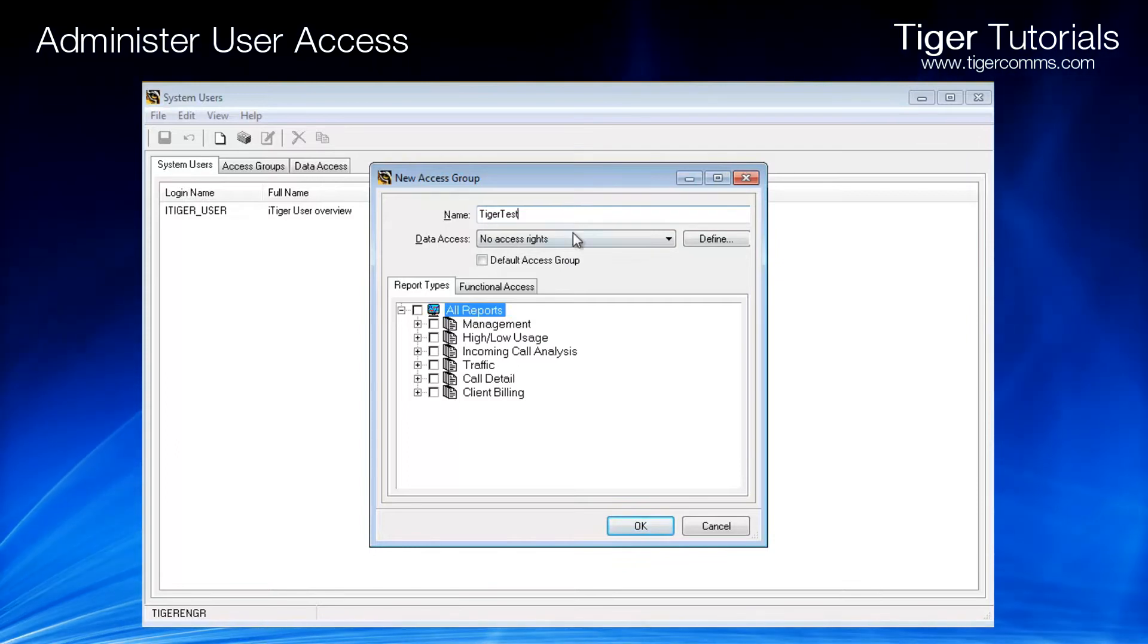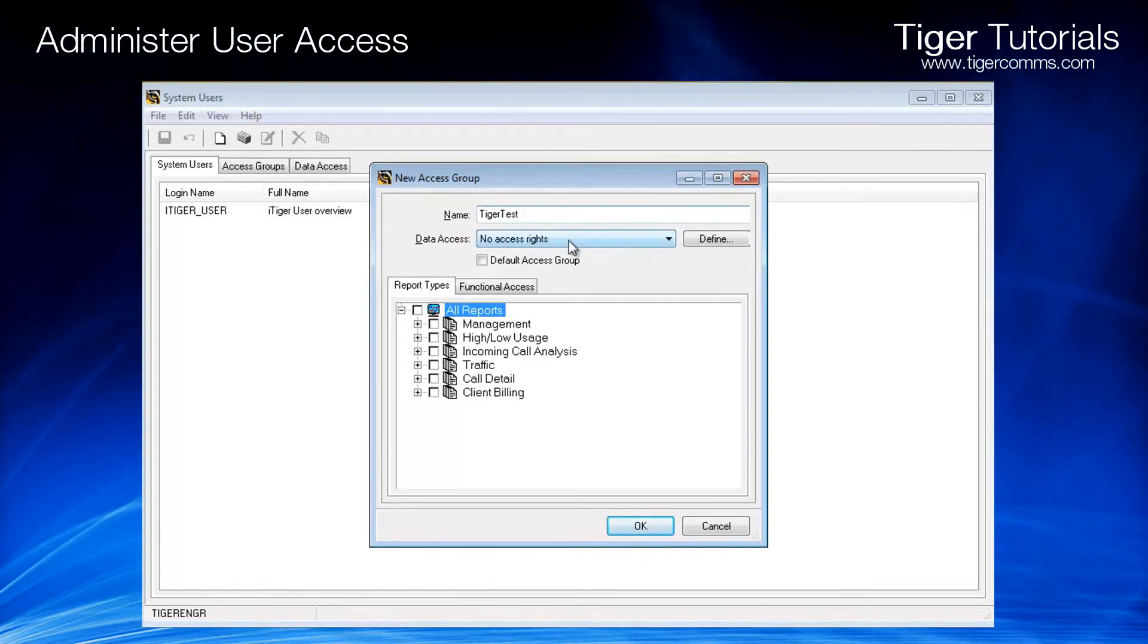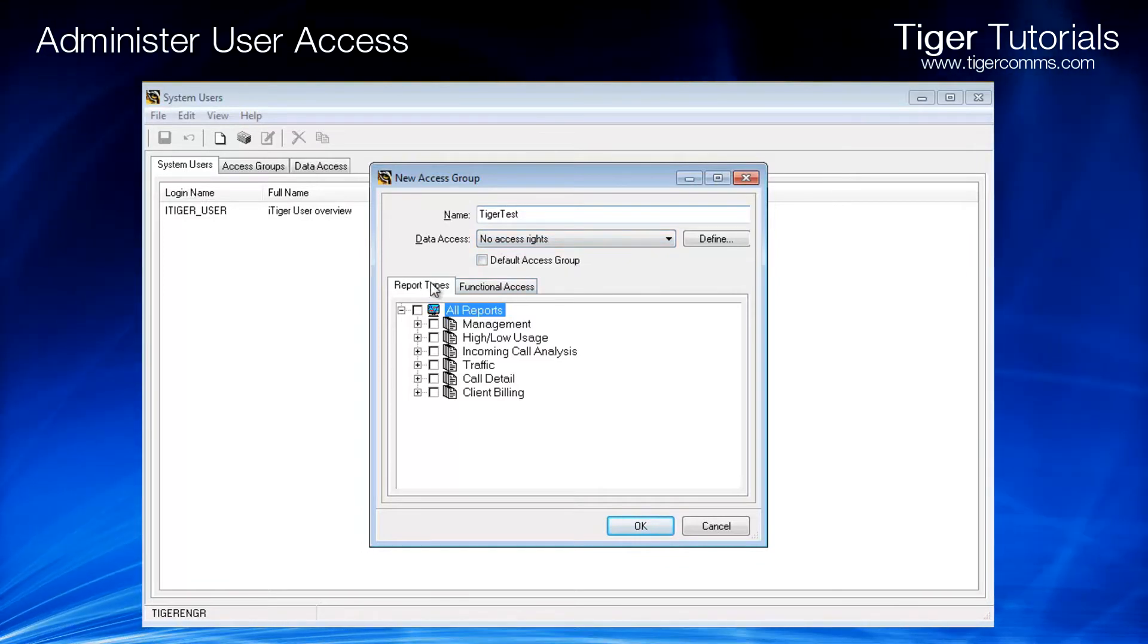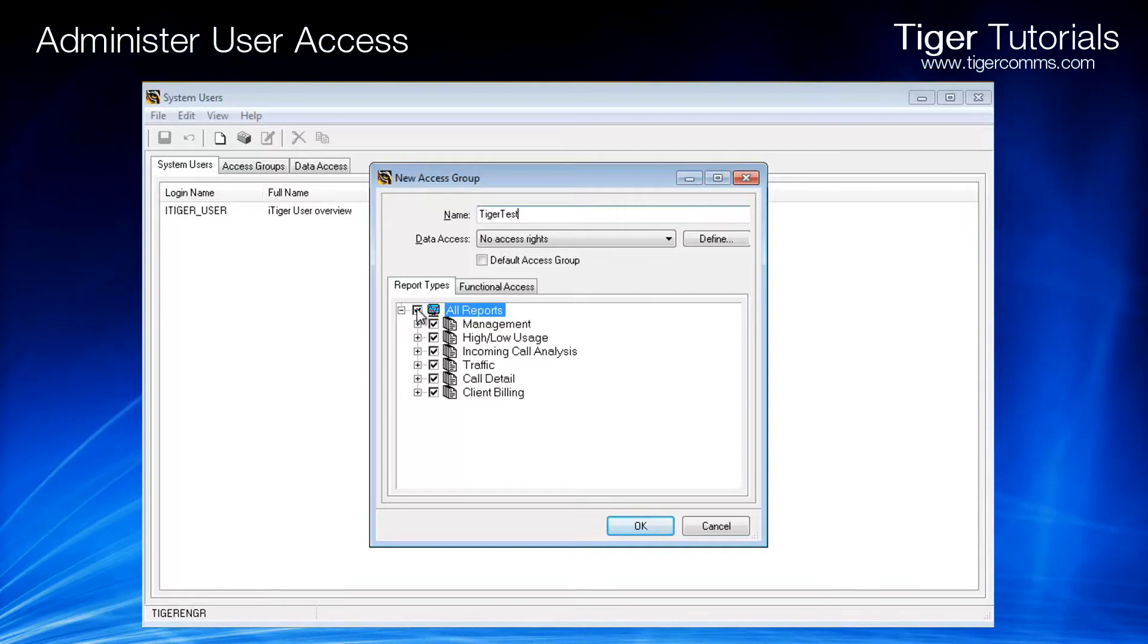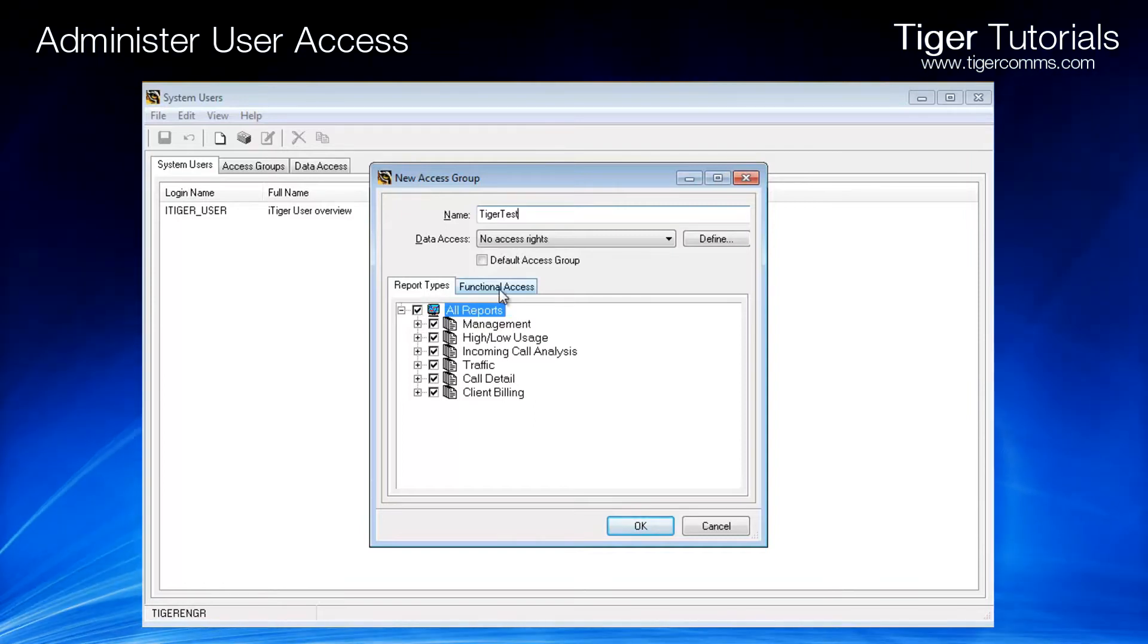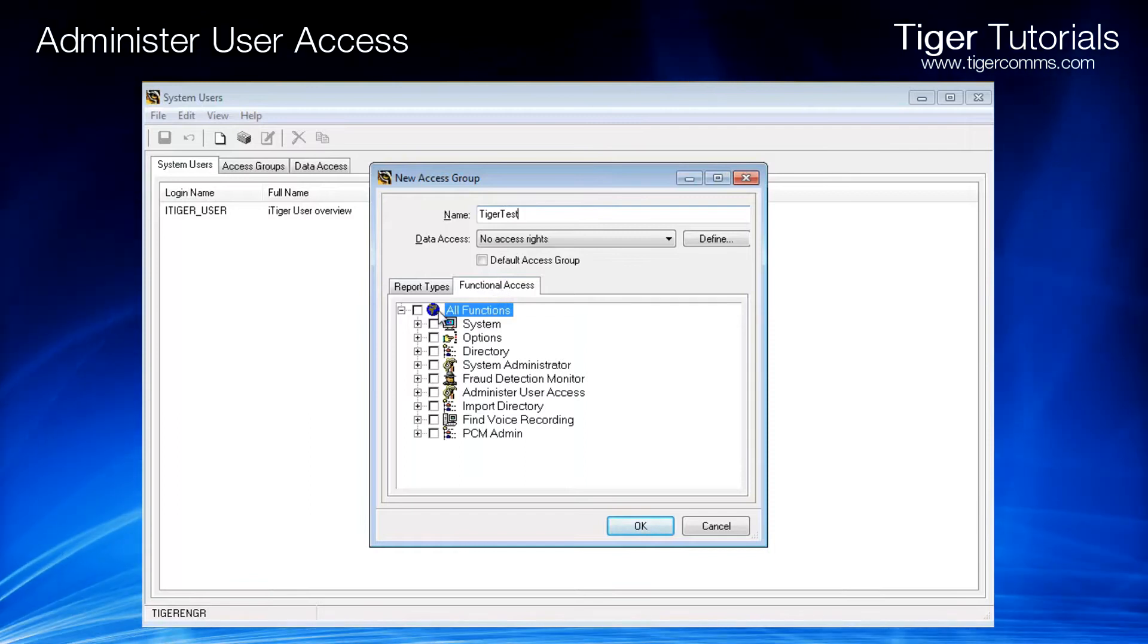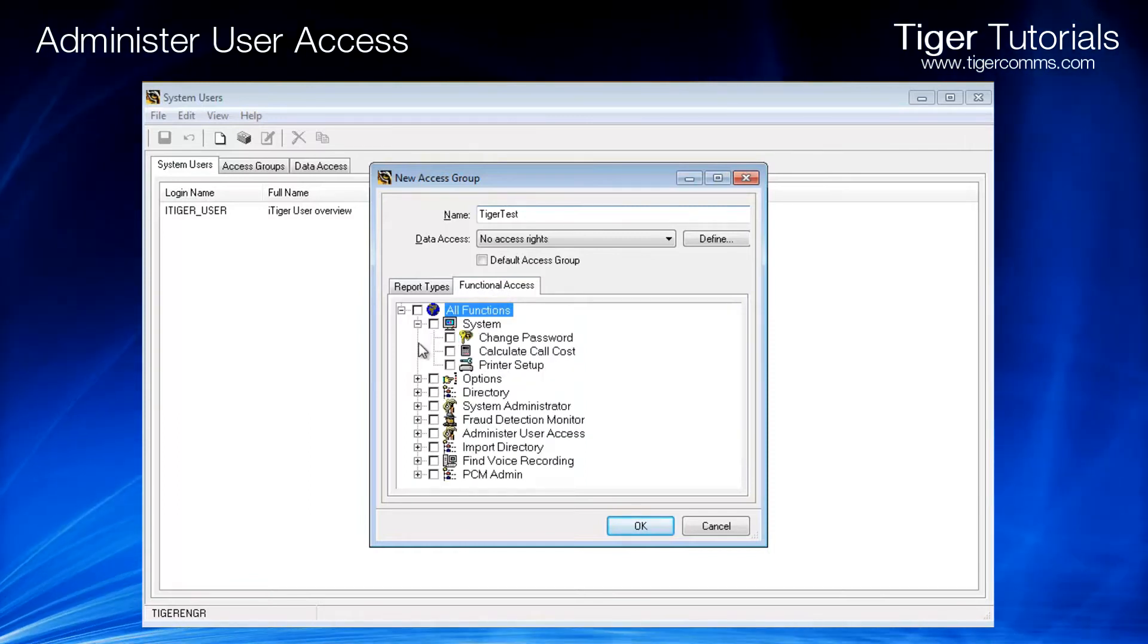If data access has already been set up, then you can choose from the drop-down list. The first tab allows you to select the reports the user will be able to see and use. The functional access tab allows the system administrator to restrict the user's access to the Tiger system.